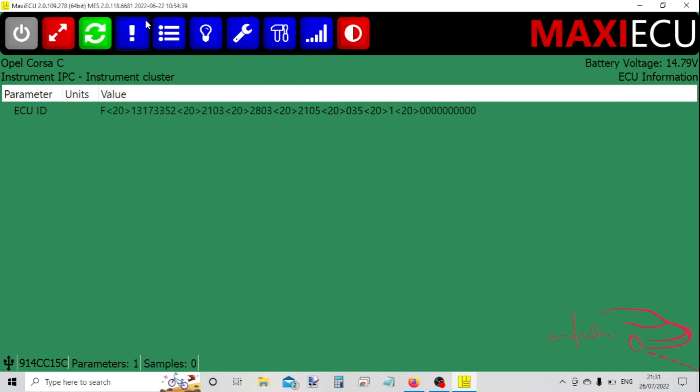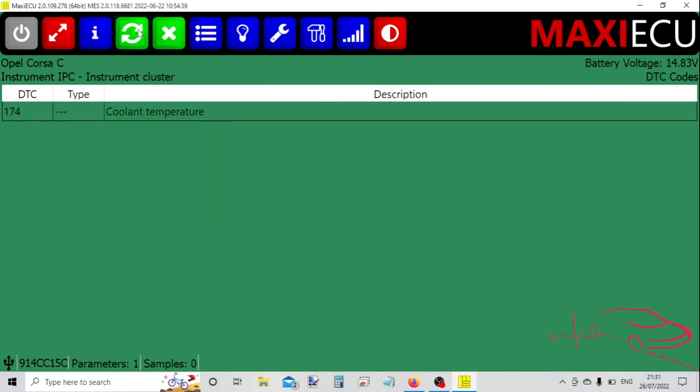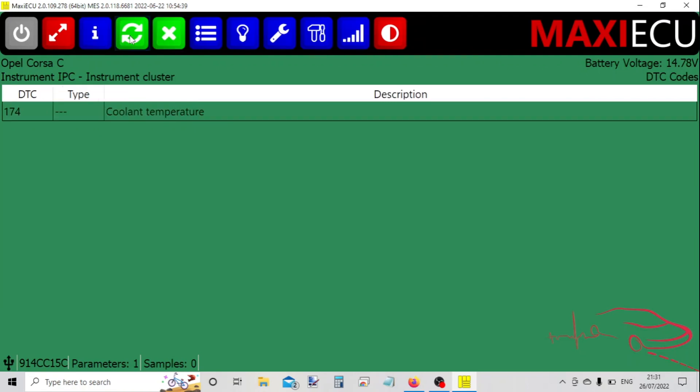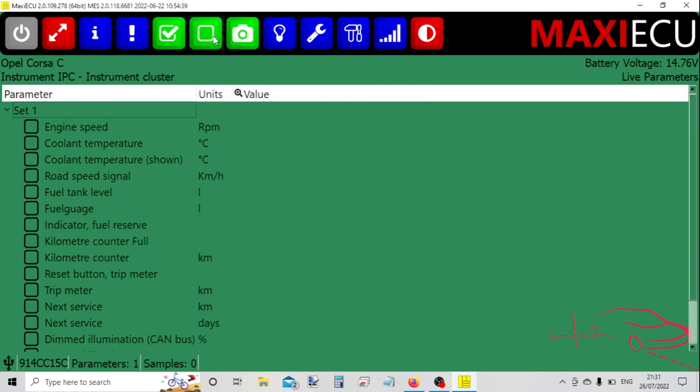Let's check the fault codes. We have got a fault code here, but we can also look at the system information. I've got live data again on the instrument cluster.